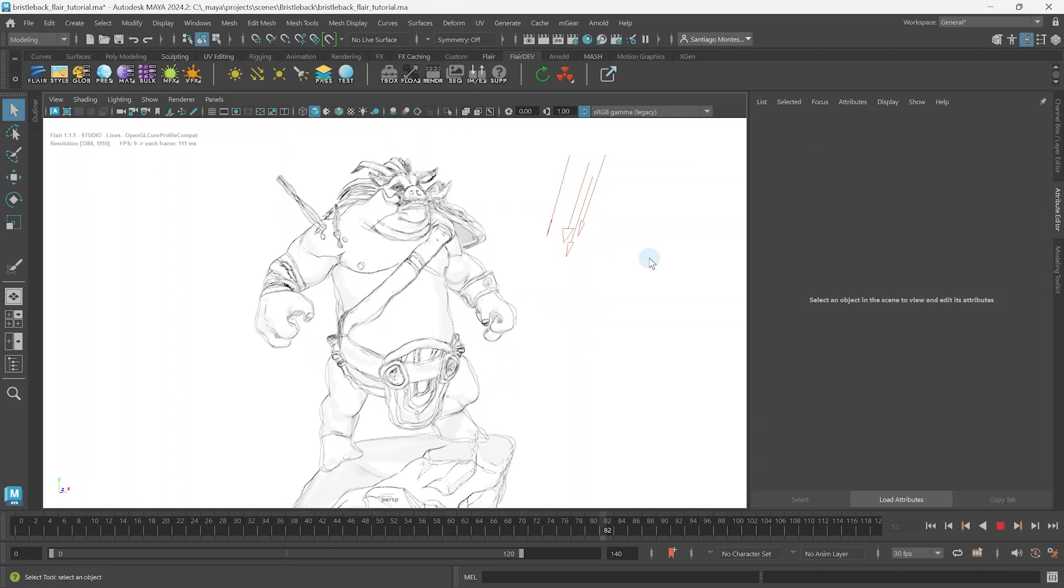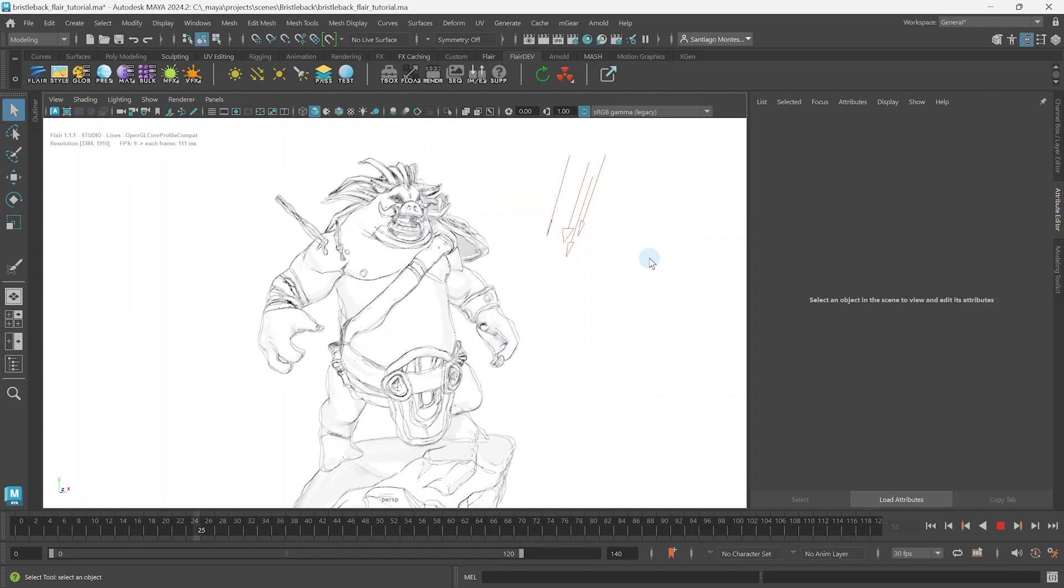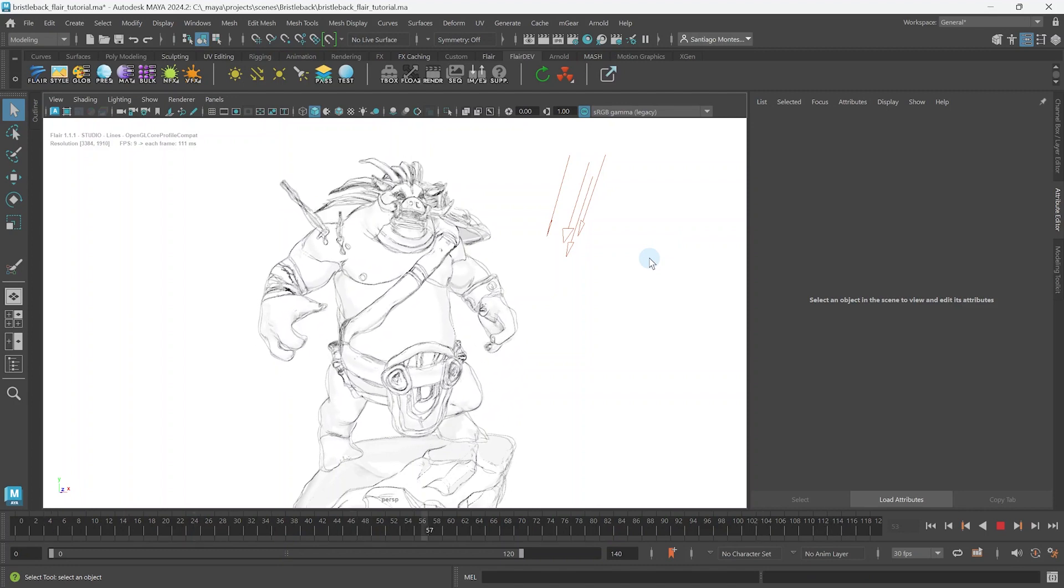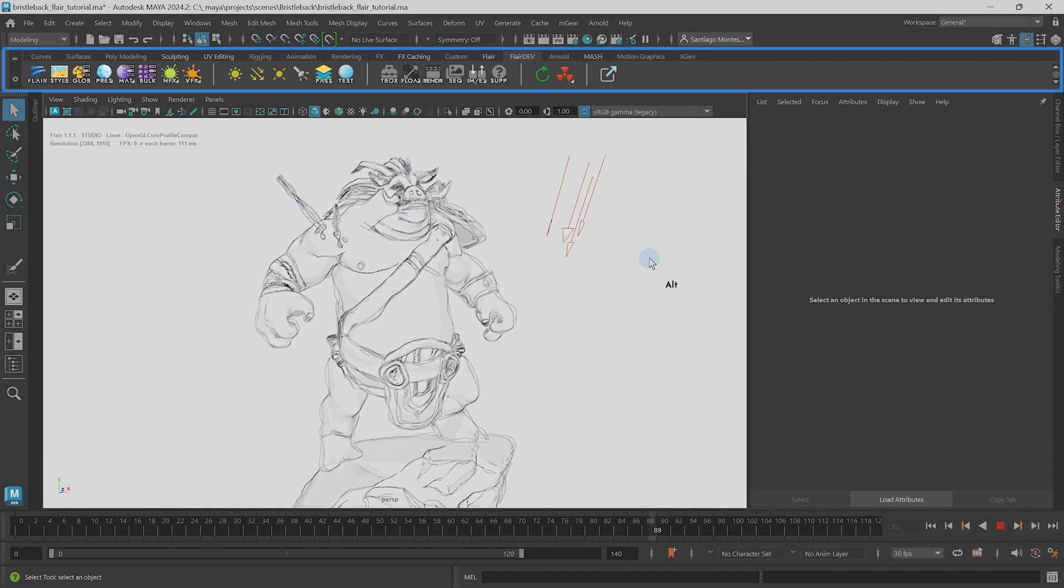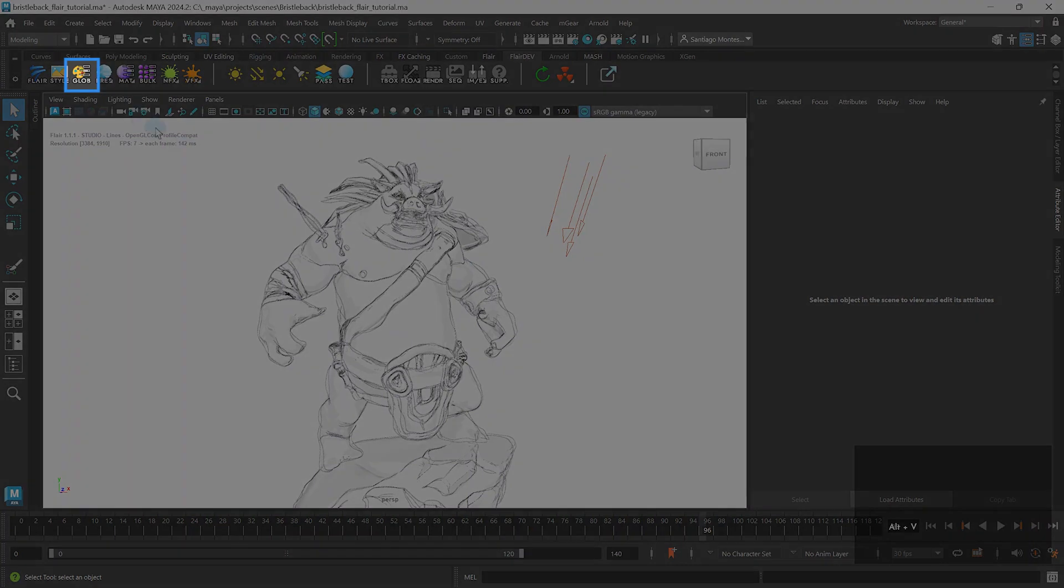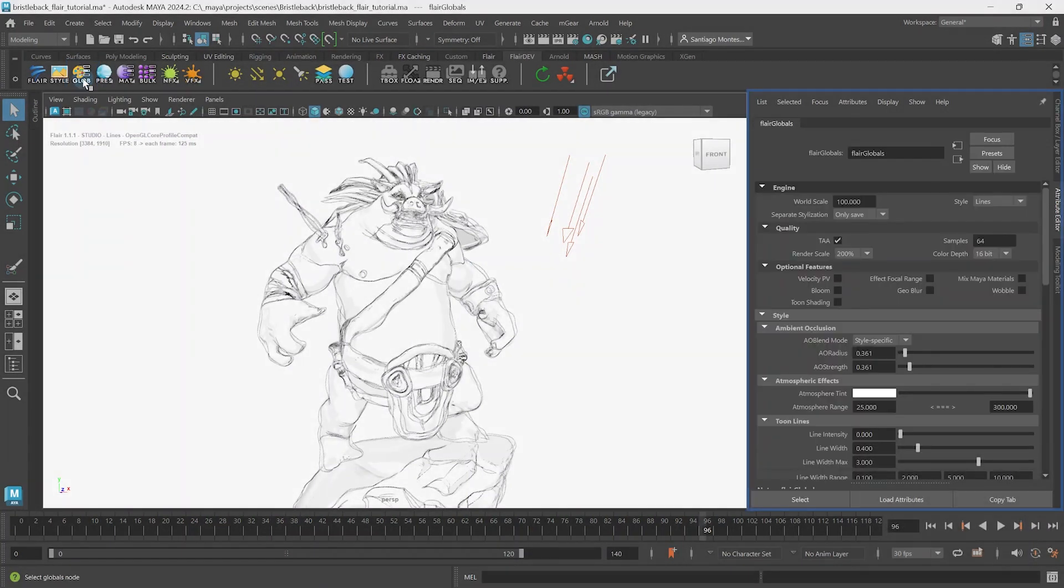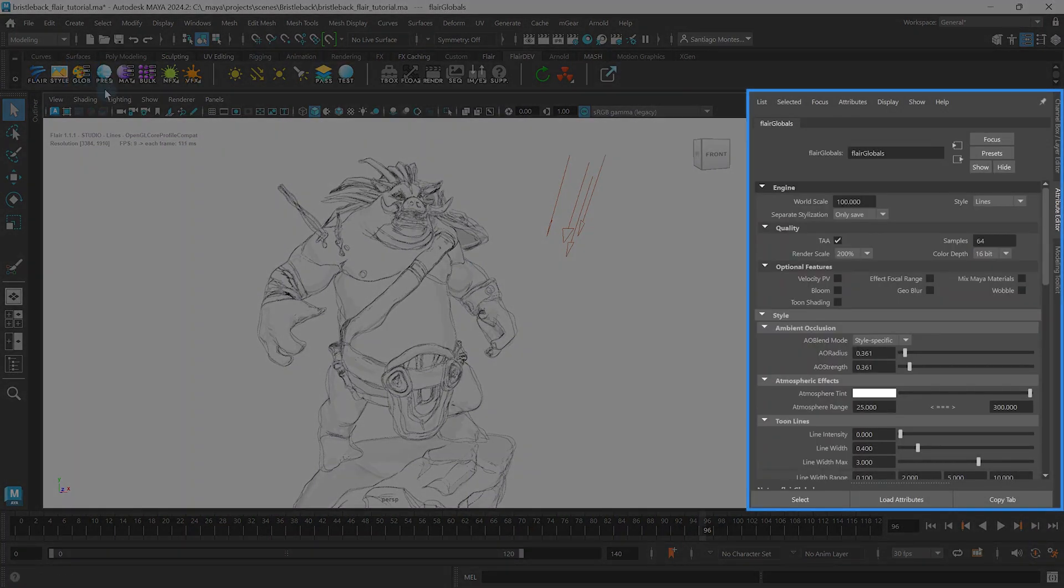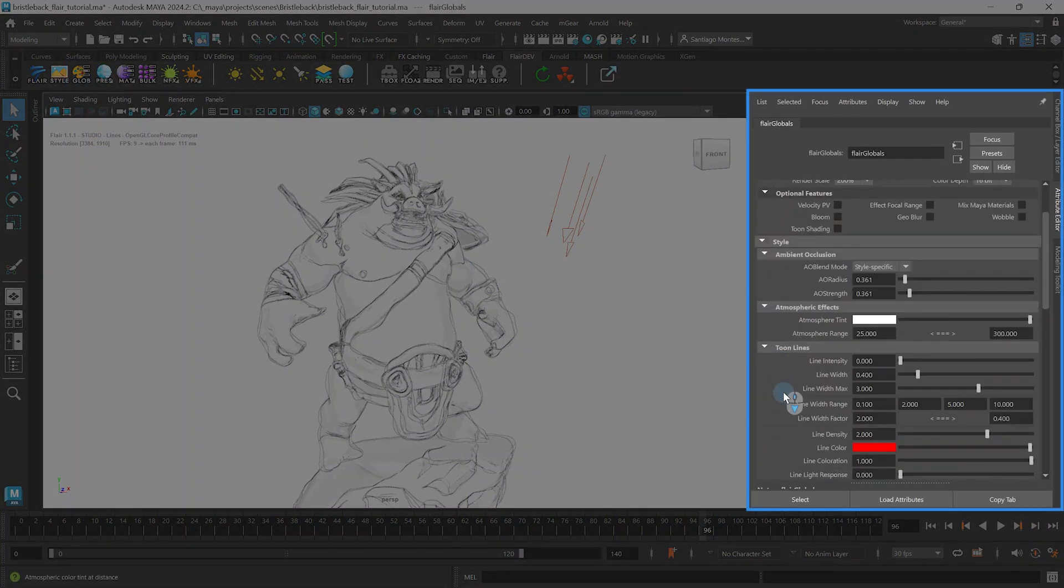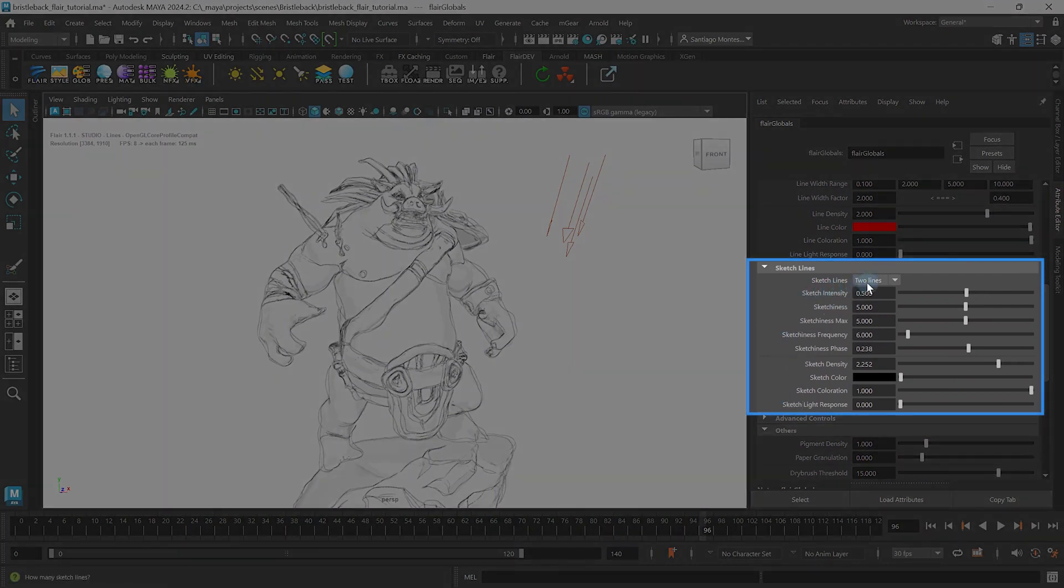Global sketch attributes can be modified through the flare globals node. To select it, go to the flare shelf and click on the globe icon. This will select the node and open up Maya's attribute editor where you will find the sketch globals.